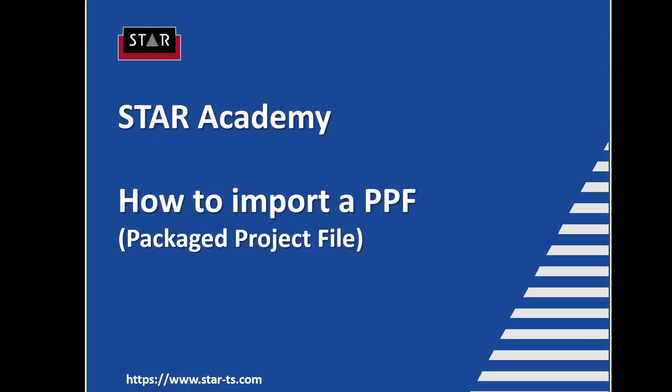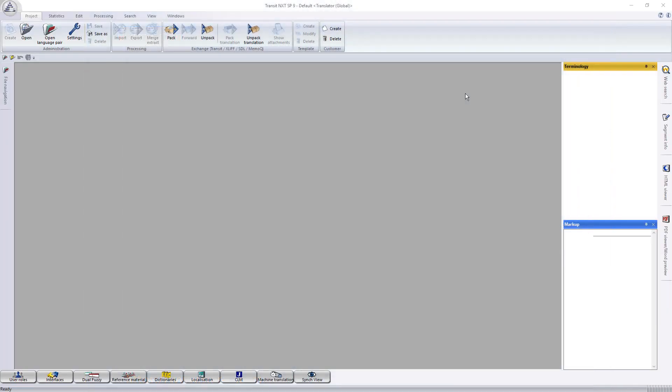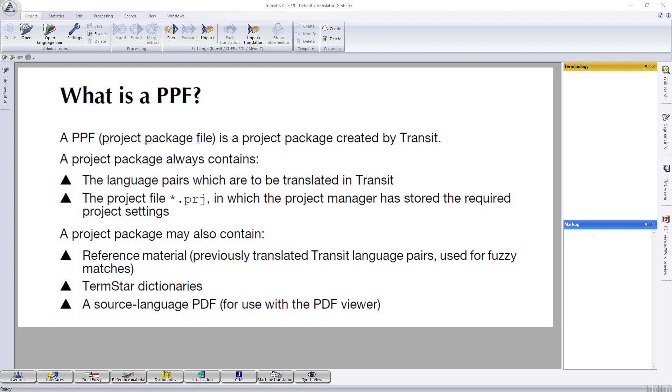Today I'd like to show you how to import a PPF. A PPF is a project package file which is created by Transit.